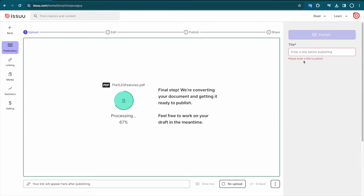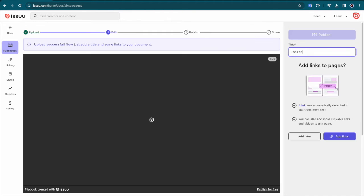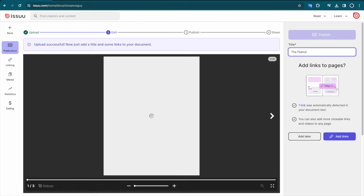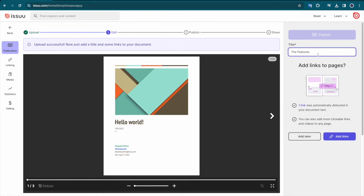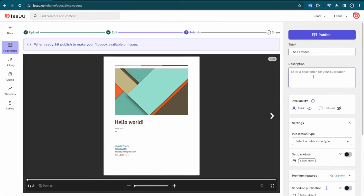Once your content has finished uploading and processing, you can begin to fill out the details of your publication, including a title and description of your content.